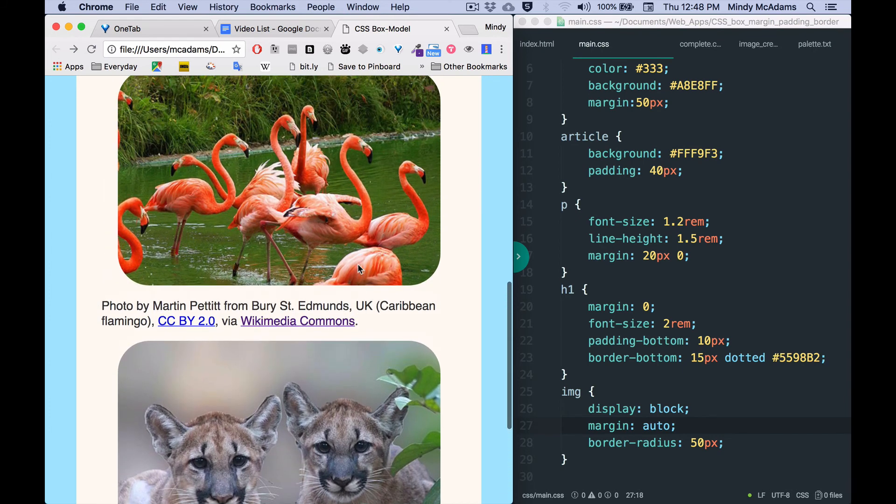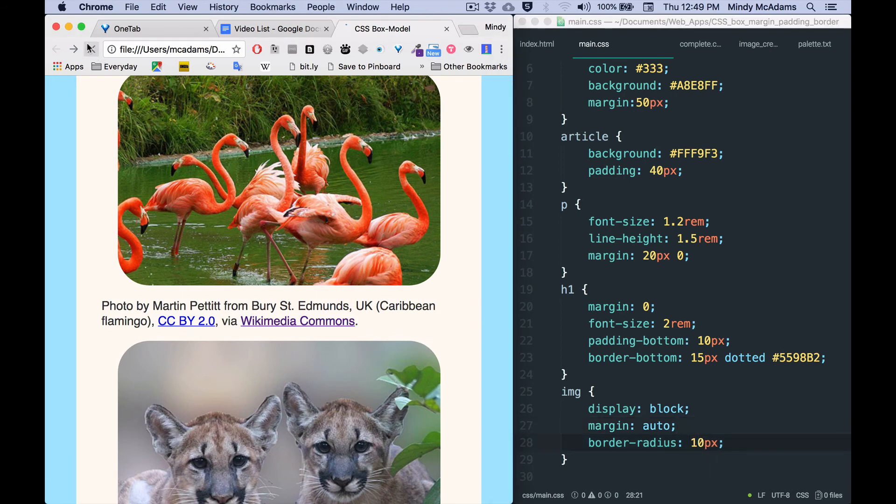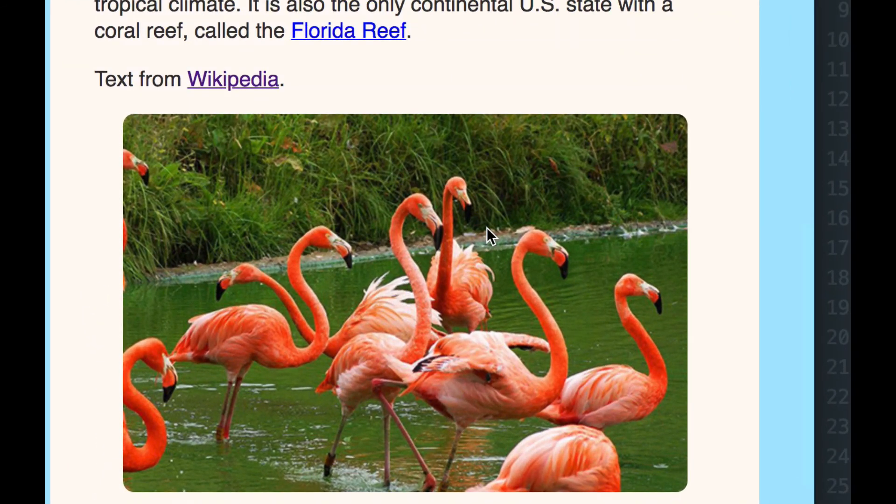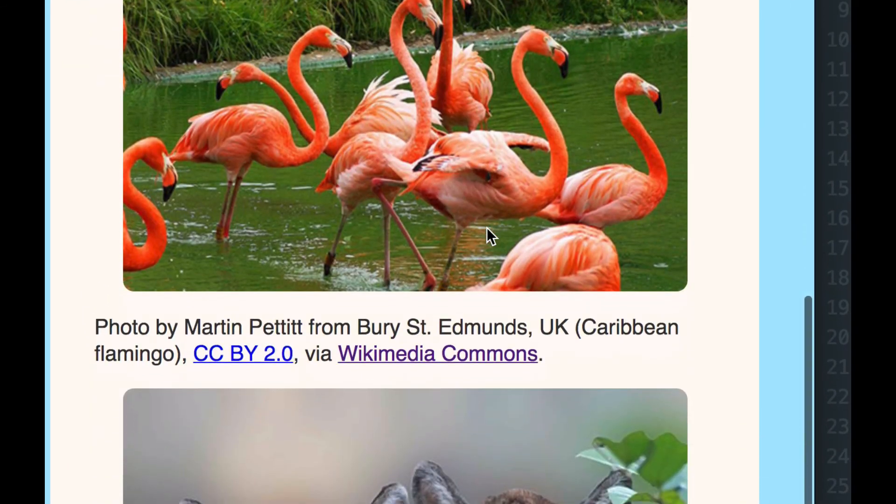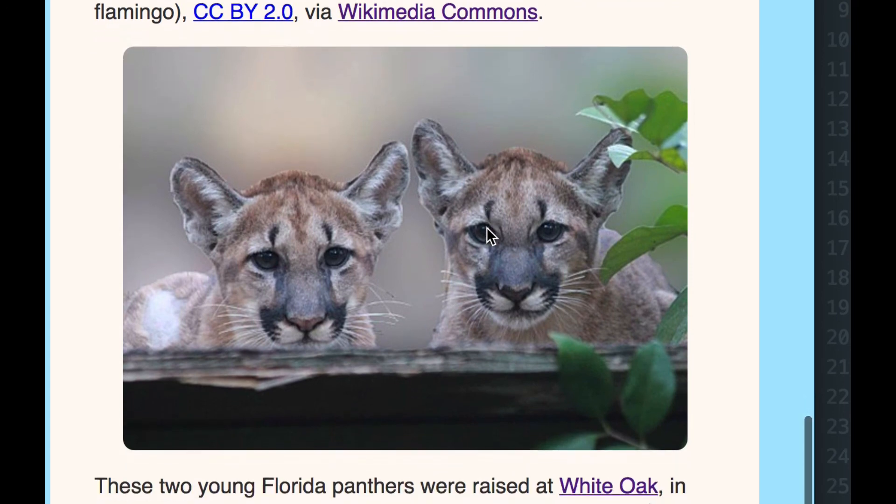Maybe you say, oh that's pretty extreme, that looks kind of weird. So maybe you just want to make it very subtle, very small. Right, so you can have a little bit of a rounded corner on every image on the page, or you could select certain images and give them classes.